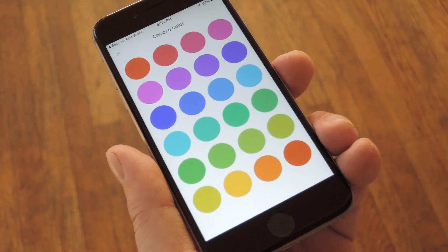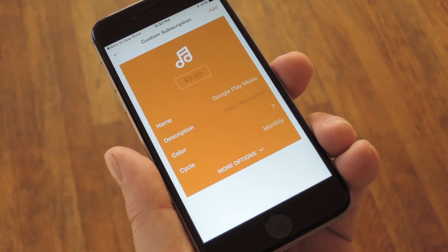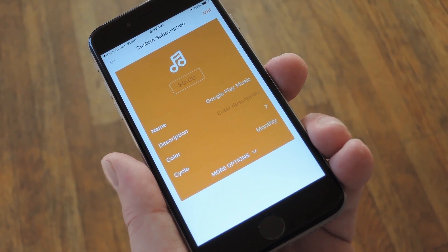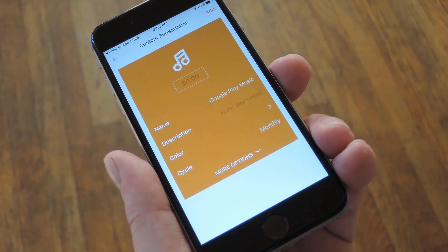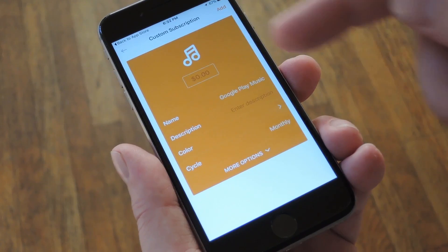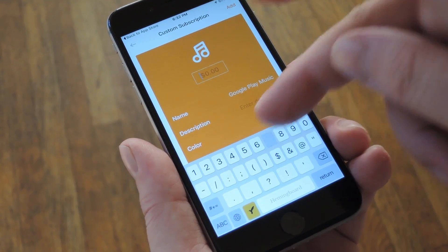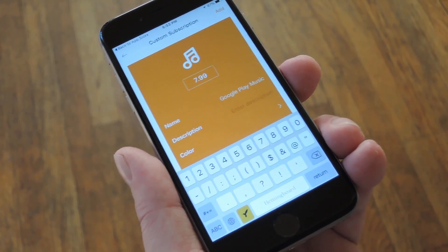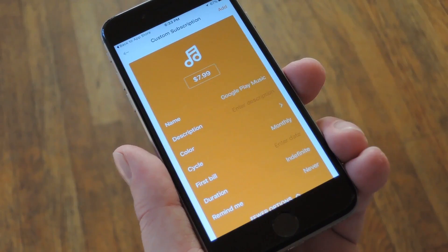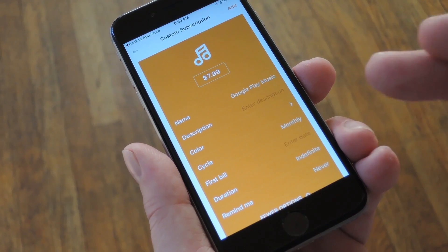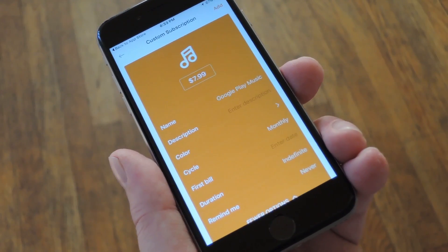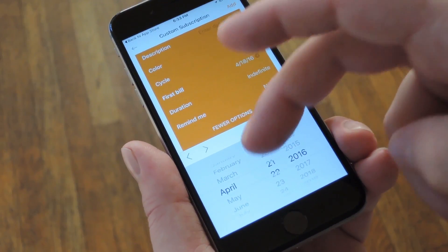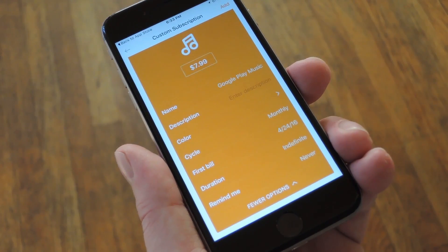From here, you can select an appropriate icon to make it easier to keep track of things visually. Then when you're done there, you can tap color to add a custom color as well. At this point, the rest of the setup process will be exactly the same as it would be if Billy had a preset template for the subscription service you're adding. So from here, start by entering the monthly price you normally pay for this service — tax included or the pre-tax amount, it doesn't matter because this is for your own reference. Then beneath that, you can add a description, set the billing cycle, and even adjust the duration of this bill. But the main thing you should hit up here is the first bill option — just enter the due date of your next bill, and that will be the due date for any future bills as well.